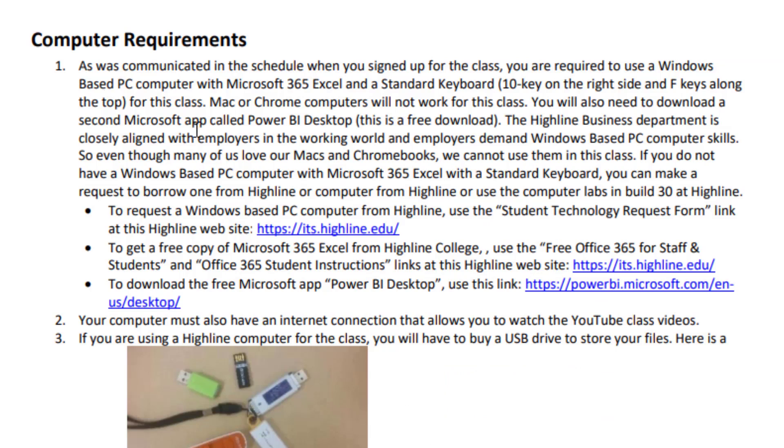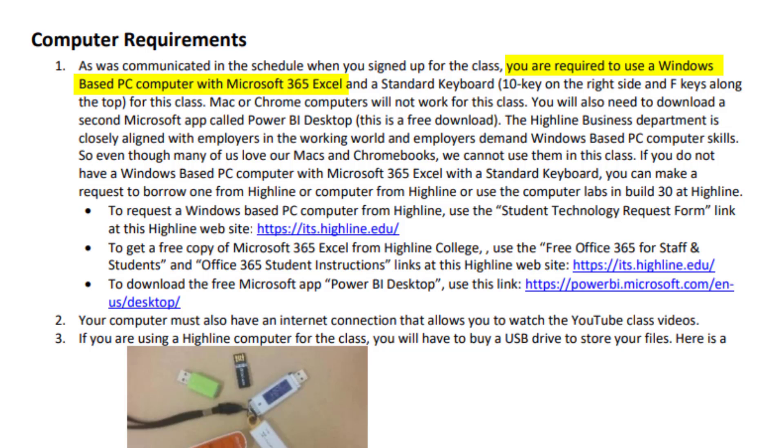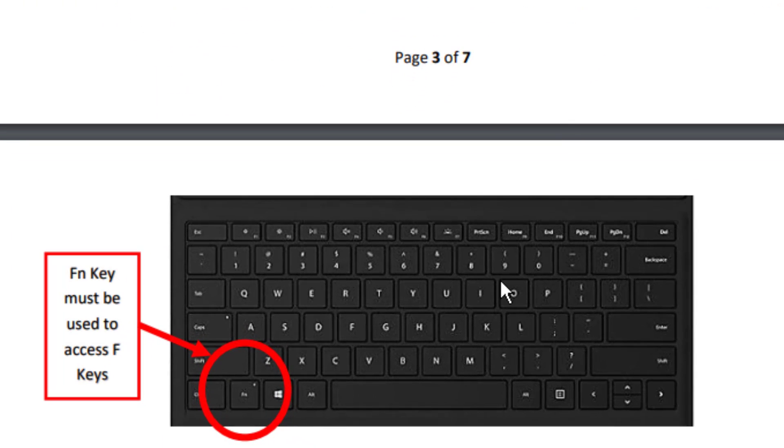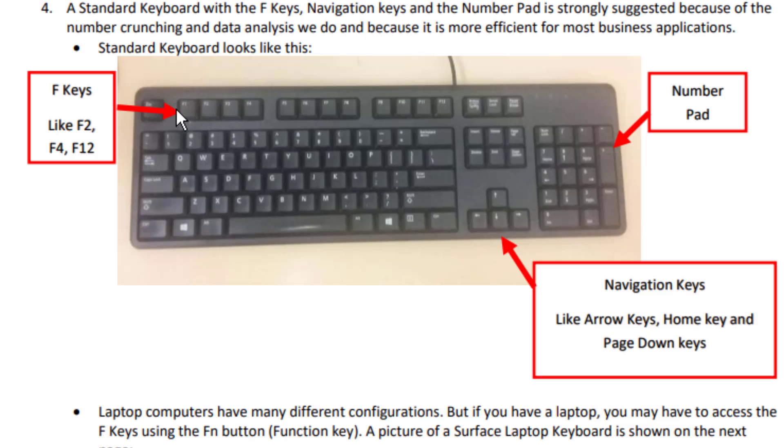The first thing we want to talk about is computer requirements. As was communicated in the schedule when you signed up for this class, you are required to use a Windows-based PC computer with Microsoft 365 Excel and a standard keyboard. Now here's a picture of the standard keyboard, and there are big advantages to having a standard keyboard in the business world. Now lots of us are stuck with a laptop. This is a picture of my laptop. The difference is when you use a laptop, there's an FN key. You have to use that to access the F keys. On a standard keyboard, the F keys are easily accessed, and we have navigation keys, which help us to do things quickly.